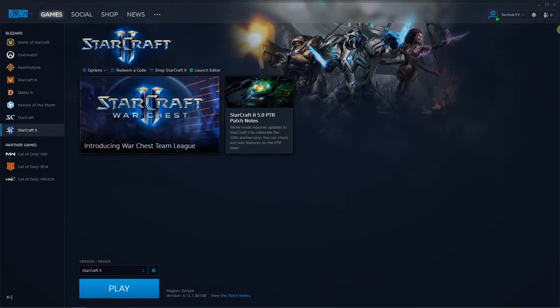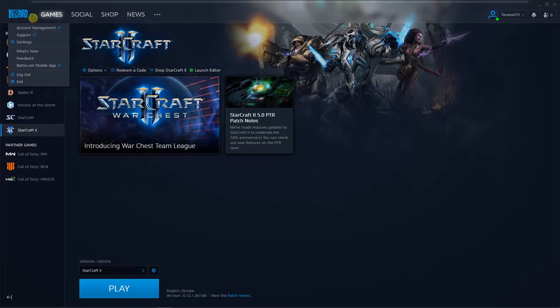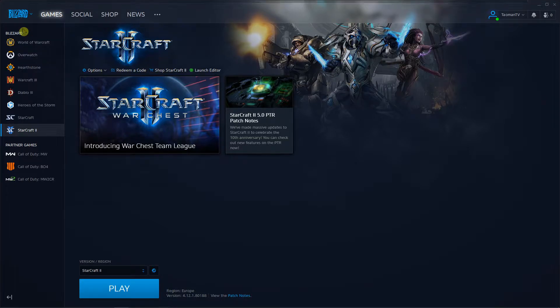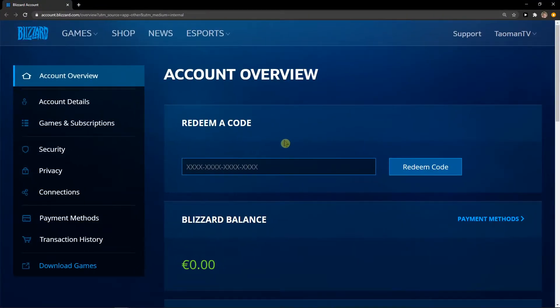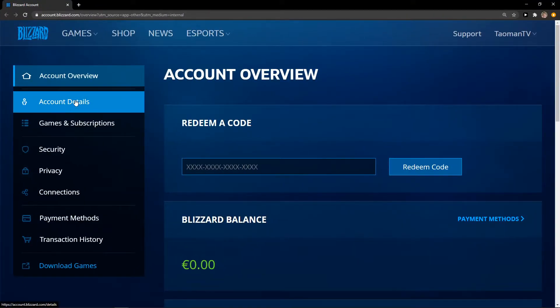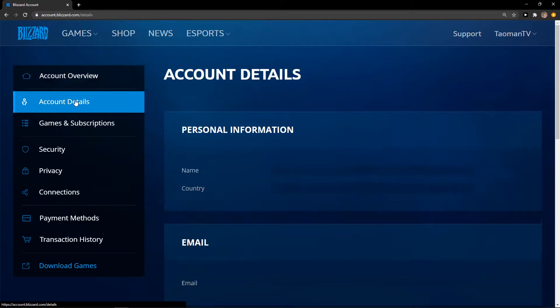The first thing you want to do is go to the left upper corner to Blizzard and account management. When you click on it, you'll get to your account details, account overview. All you have to do is click on account details.